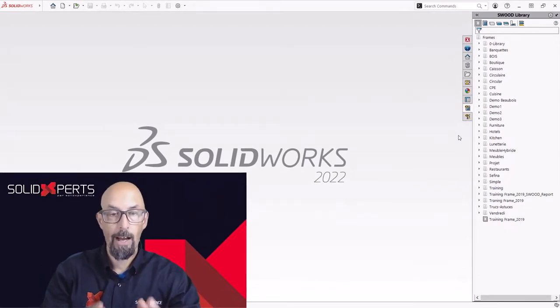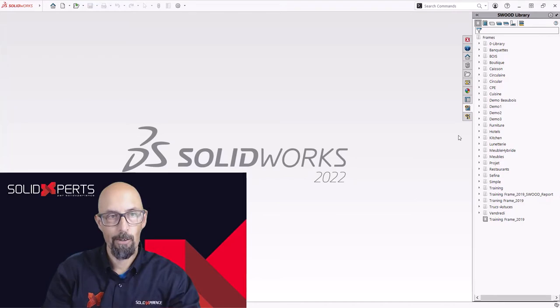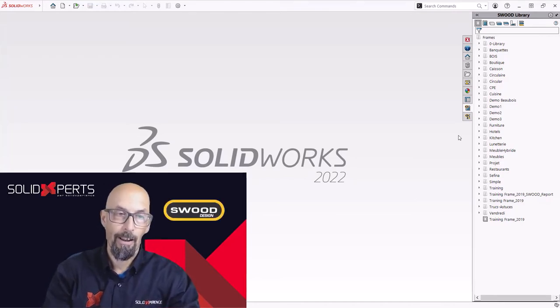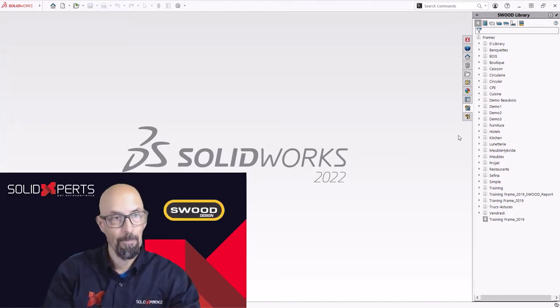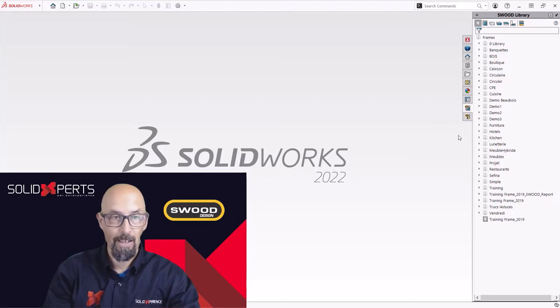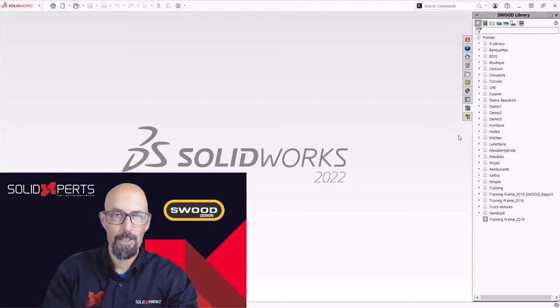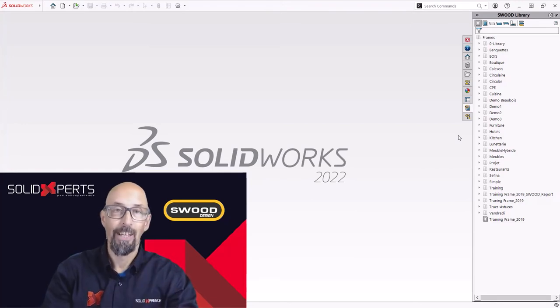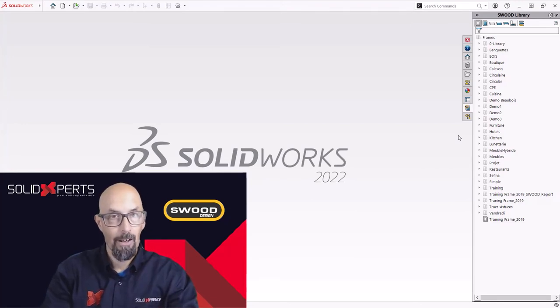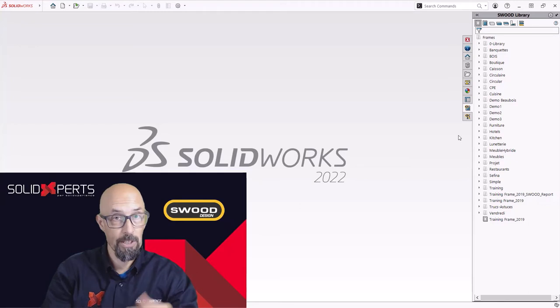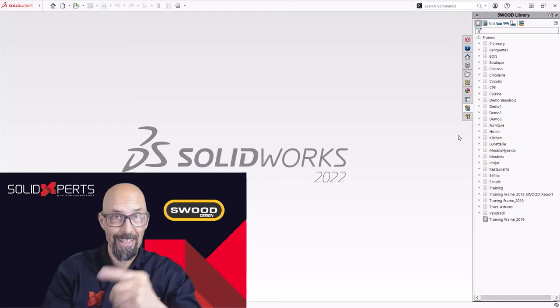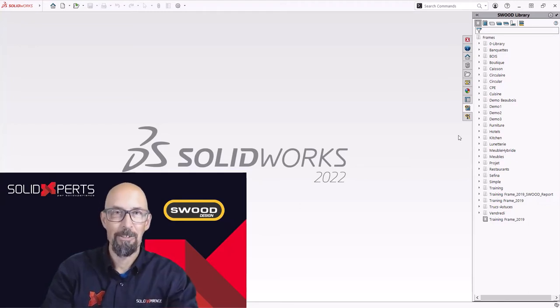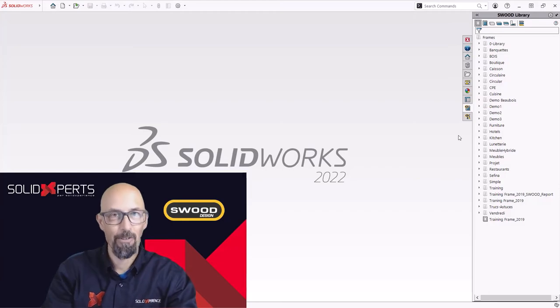I hope this trick can help you out to start in your SWOOD design program. And I'll see you guys on the second part of the four that I will do on the tips and tricks with SWOOD. Until next time. Salute. Bye-bye. Thank you for being there.